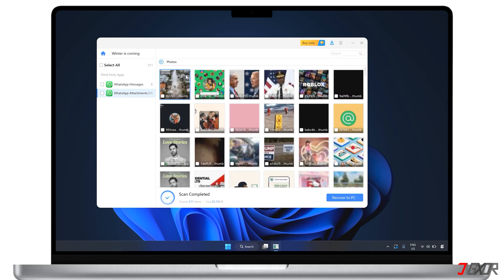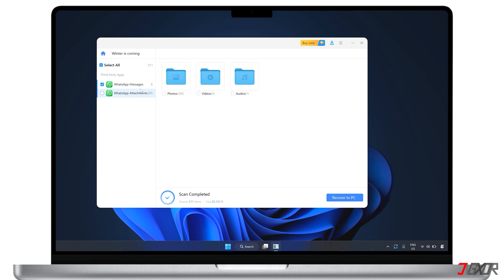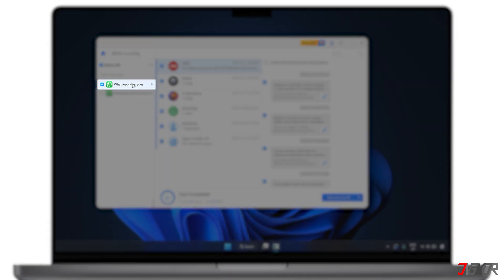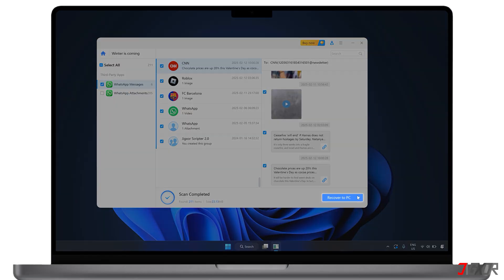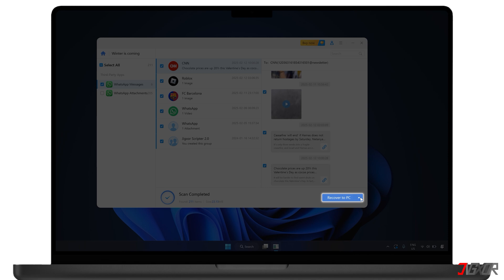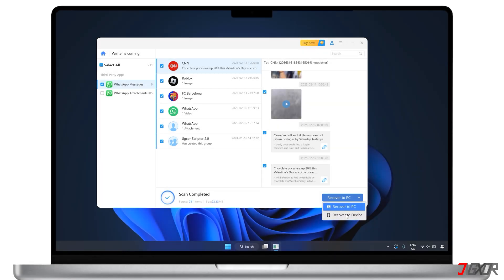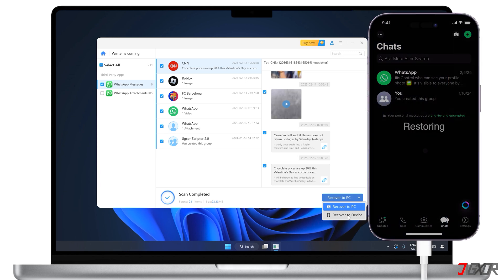Now, if you're restoring a backup to your iPhone, just select WhatsApp messages. Click Recover to Device. And let the software take care of the rest. Keep in mind that messages can be restored directly to your phone, but attachments can only be saved to your computer.